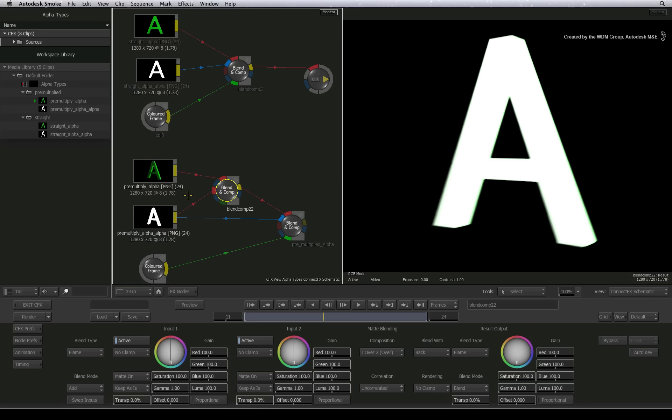We need both channels in the new blend and comp node to fix the problem and the result of this will become the new RGB channel for the overall composite upstream.